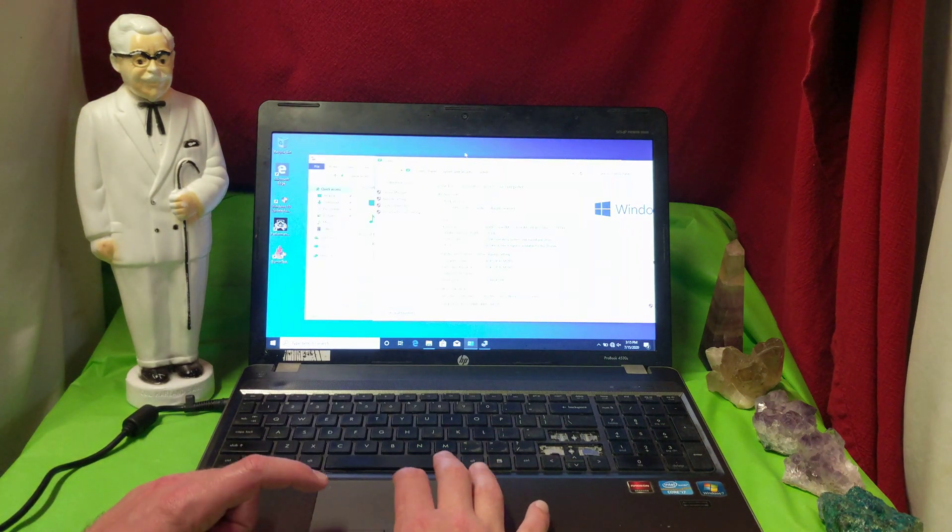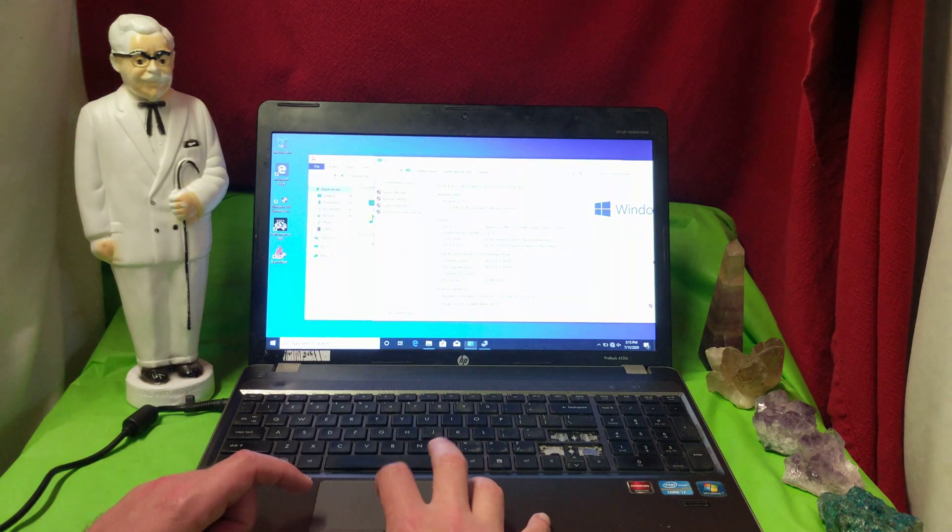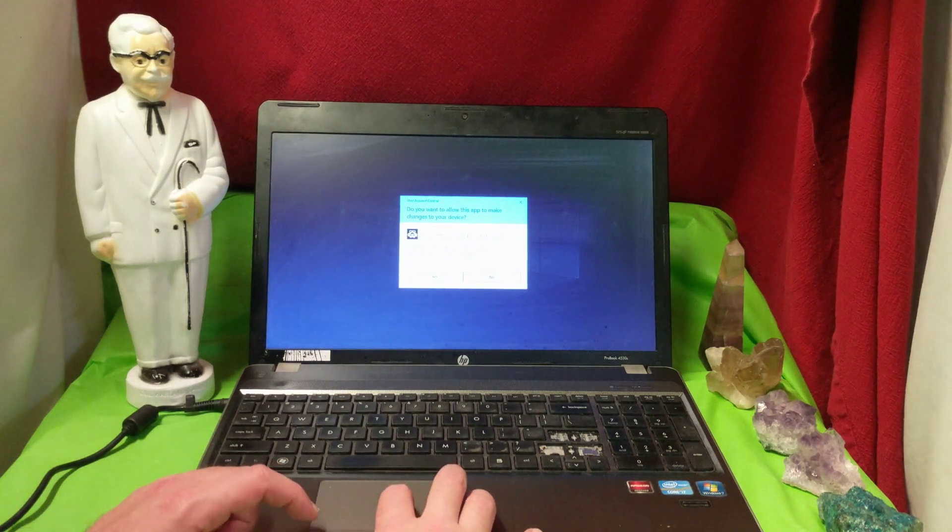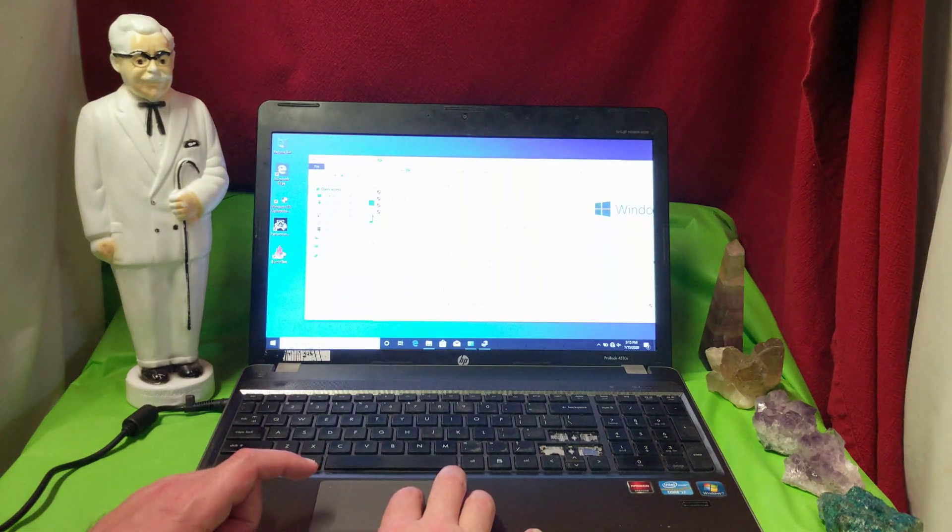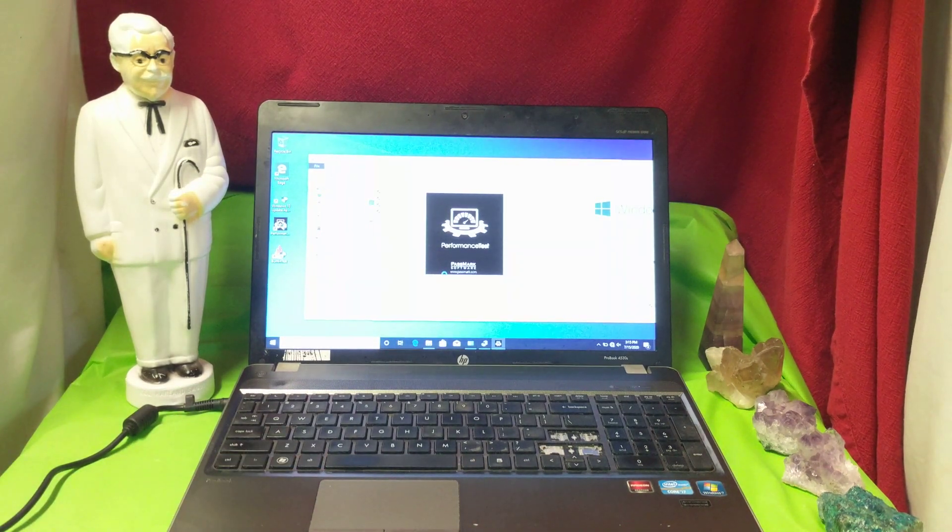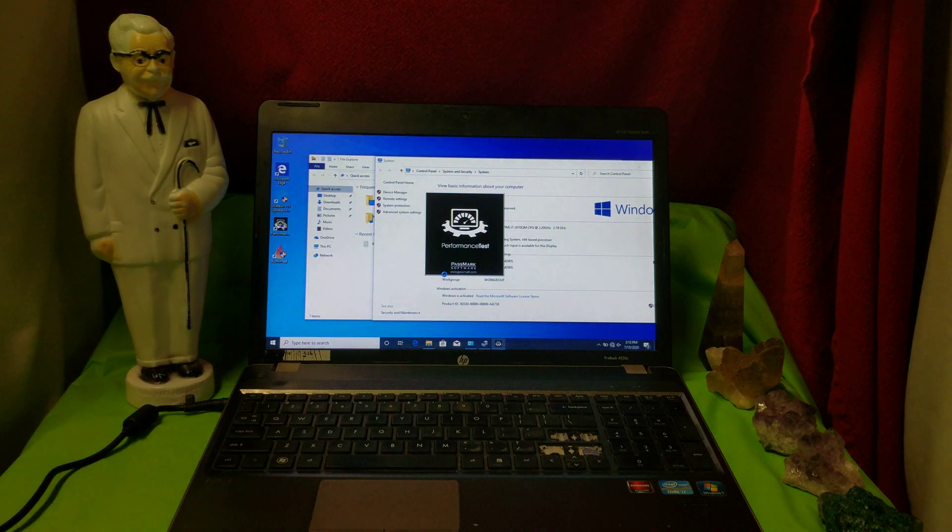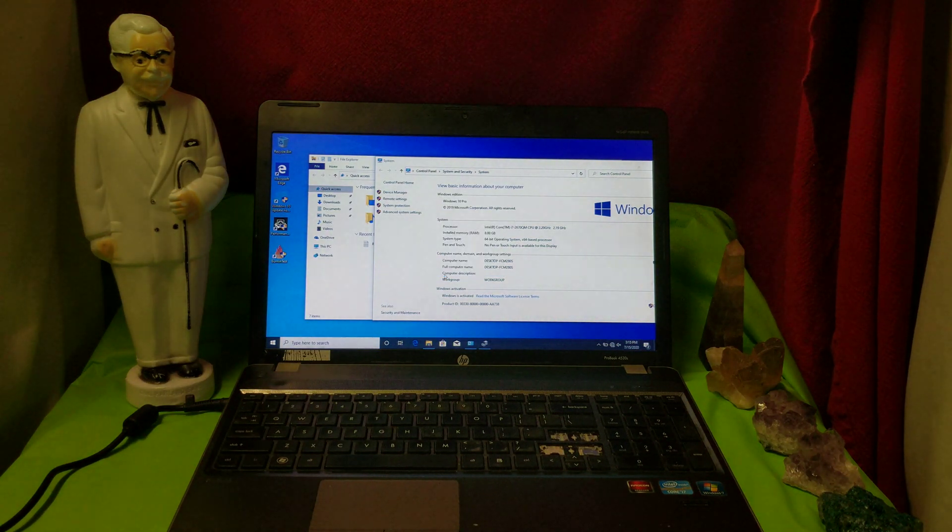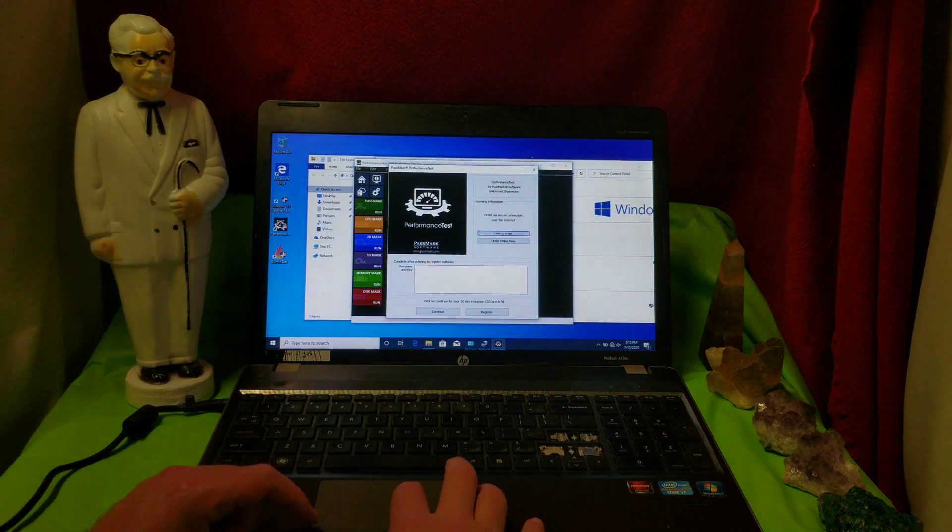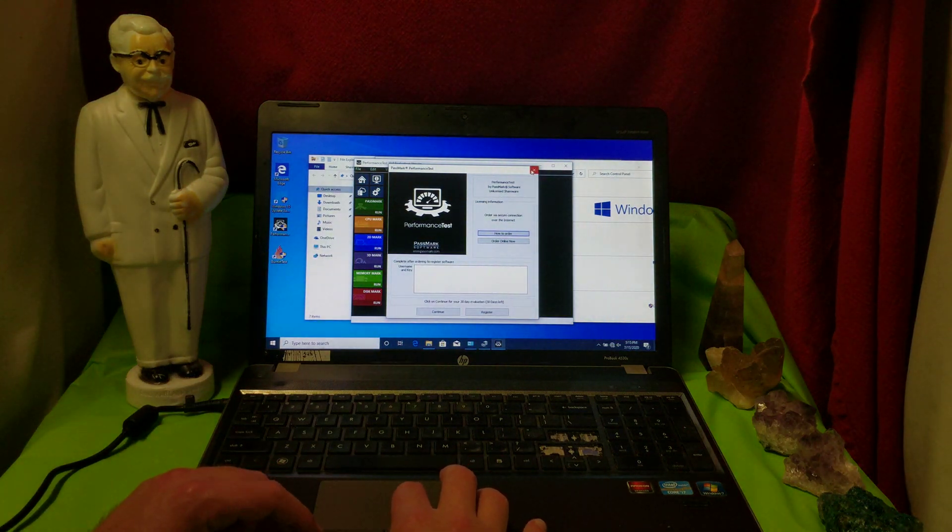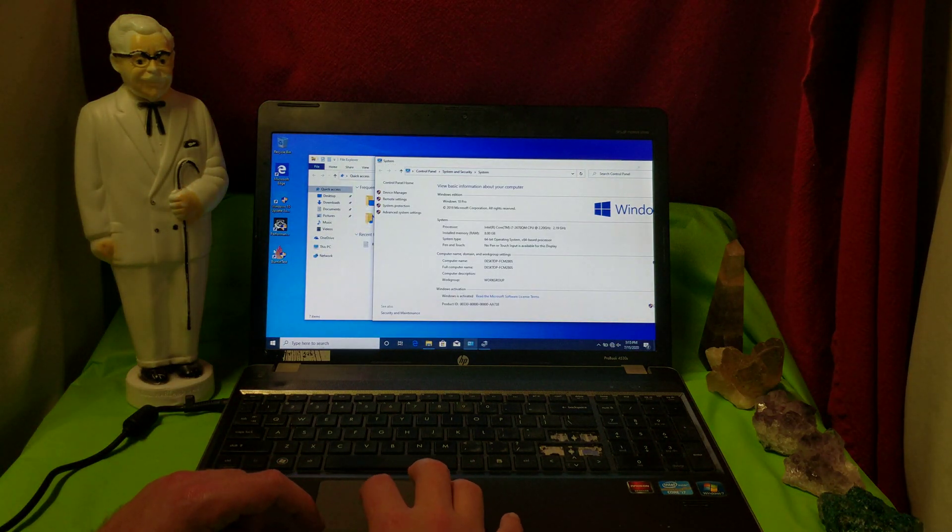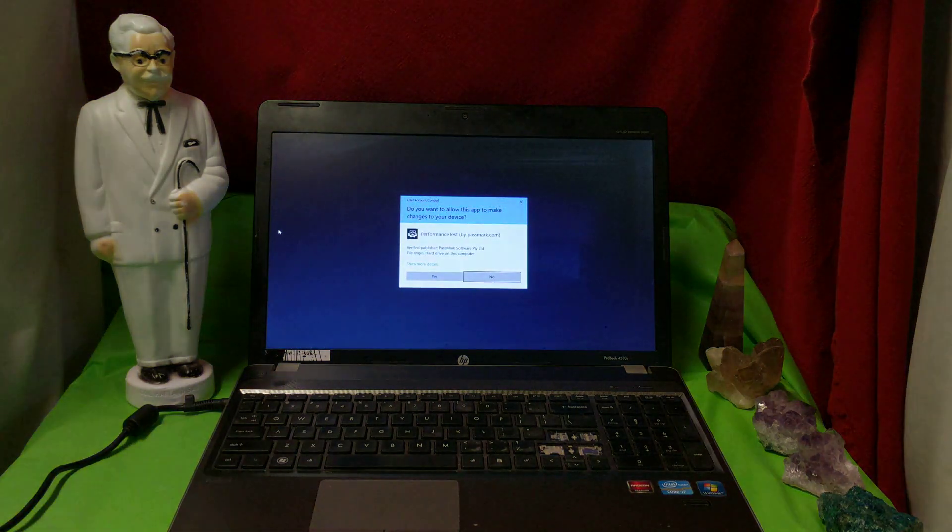Now, for benchmarks, I prefer to use Passmark Performance Tester. This is Passmark Performance Tester 10. Change the mood lighting a little bit so we can get a good look at that. Yeah, Passmark Performance Test 10. Well, let me get this thing going and we'll see how it scores.